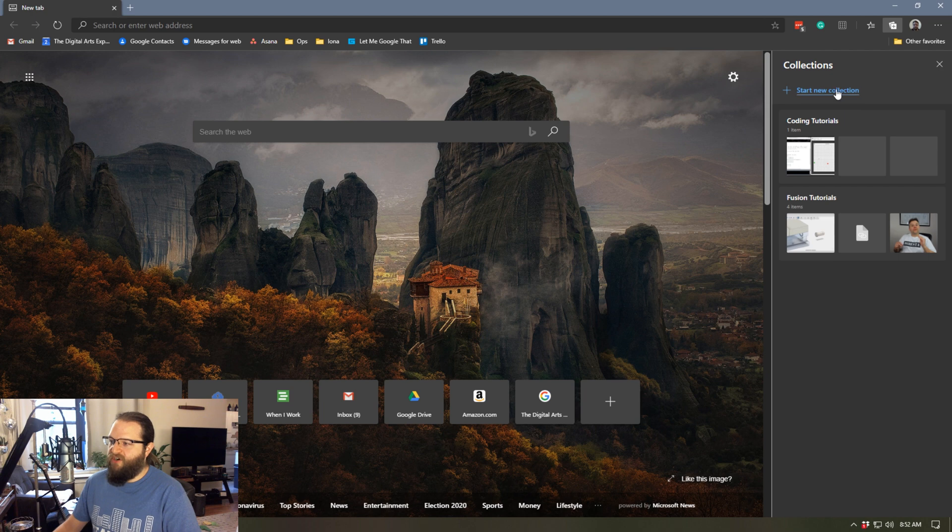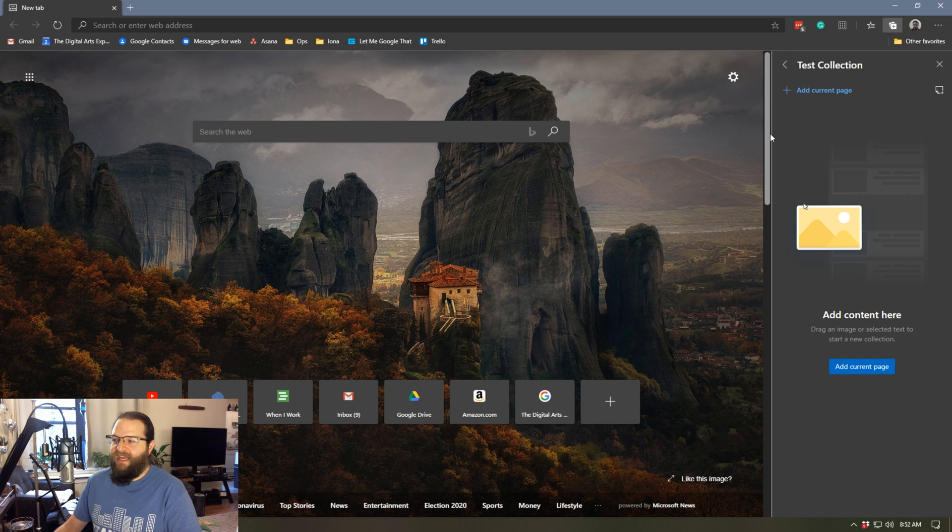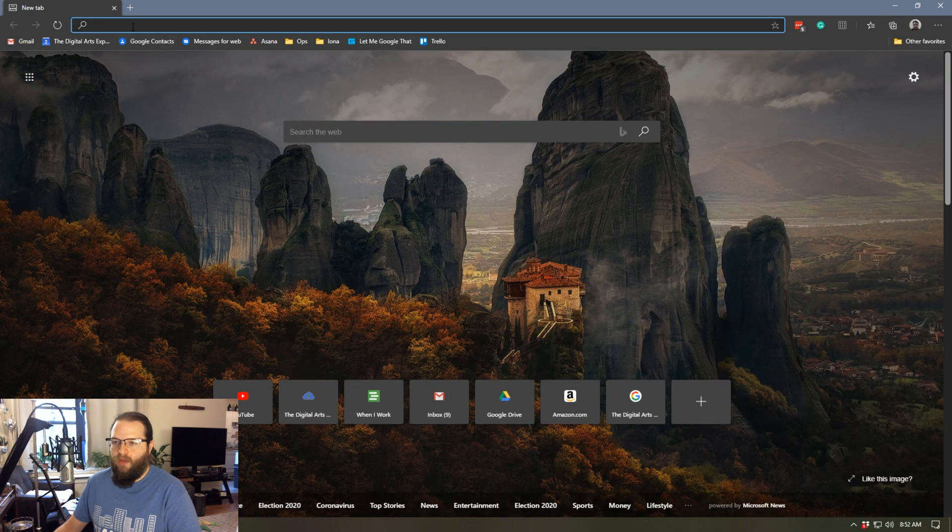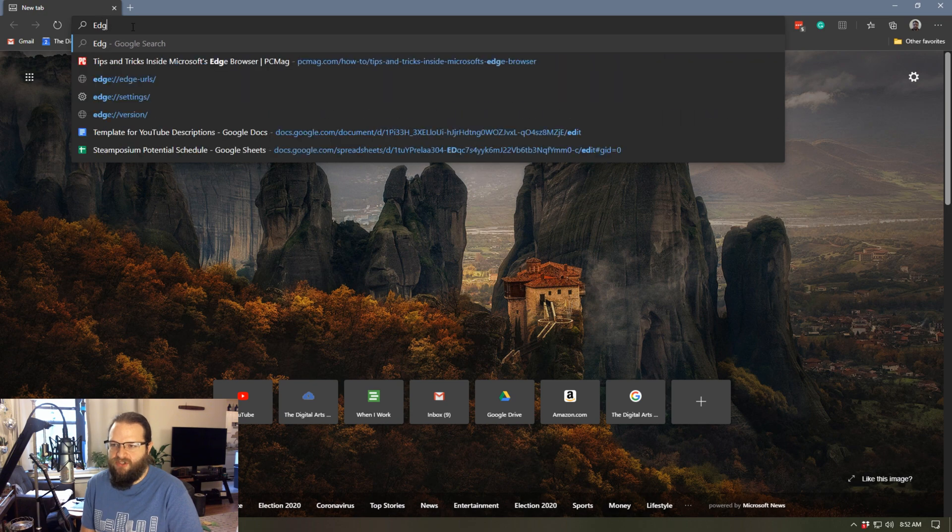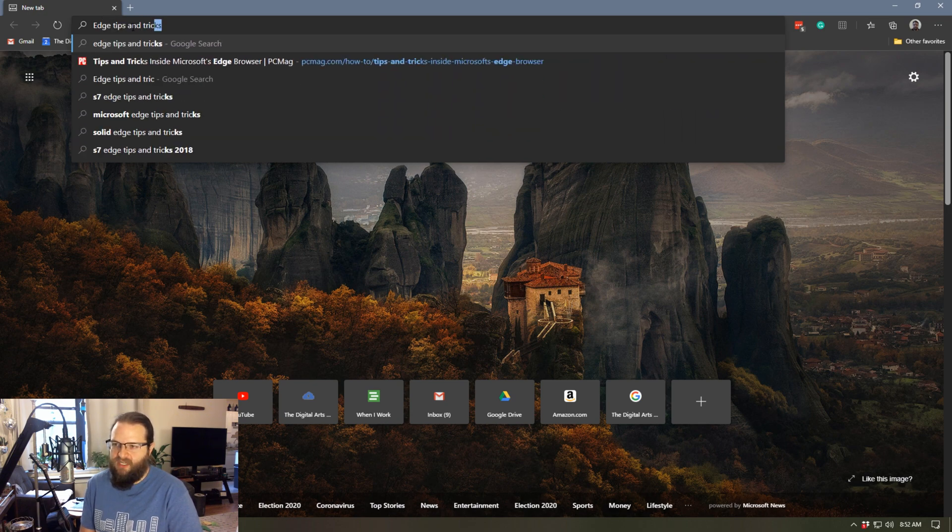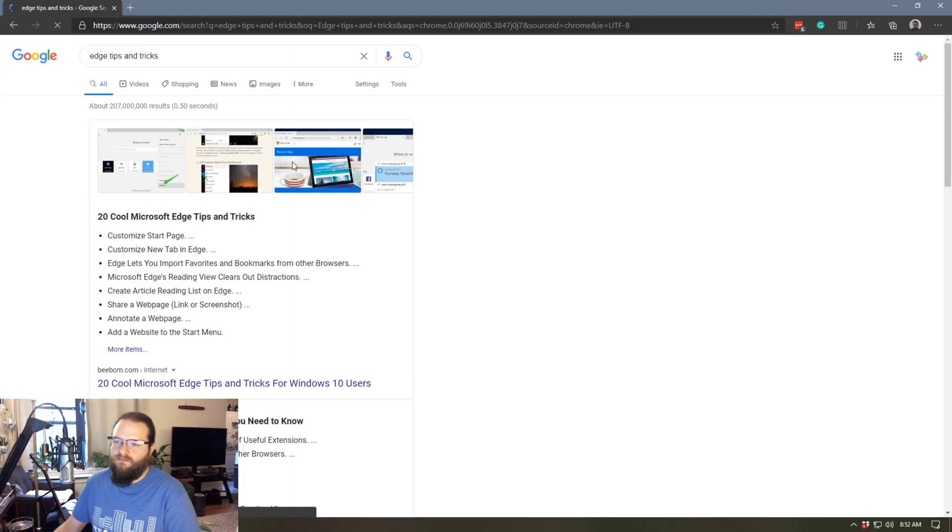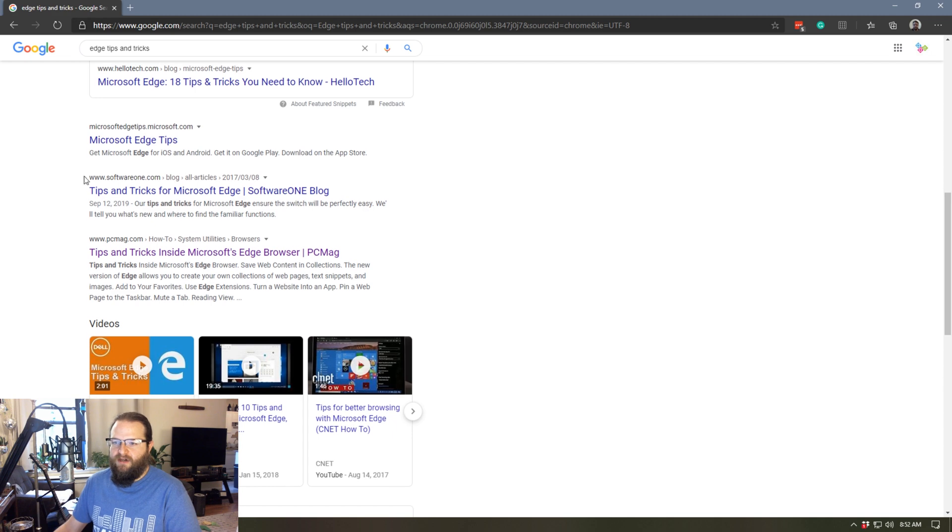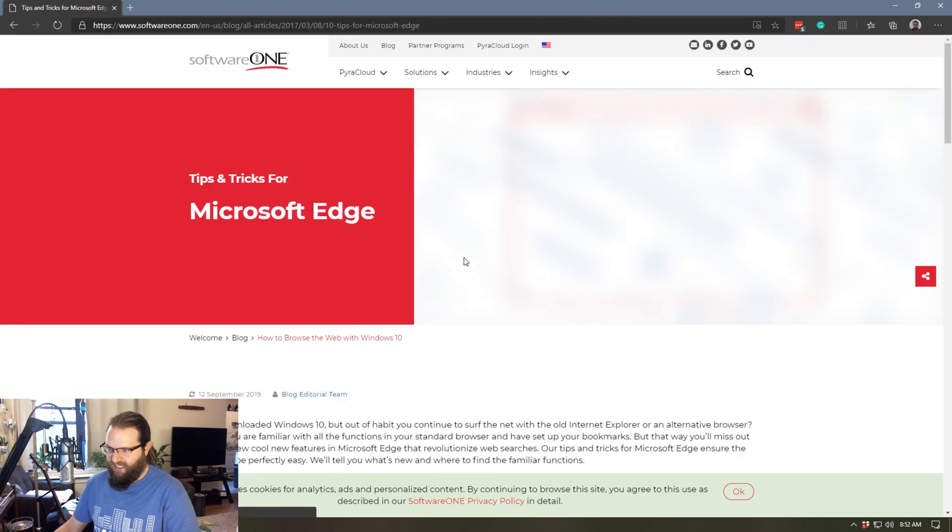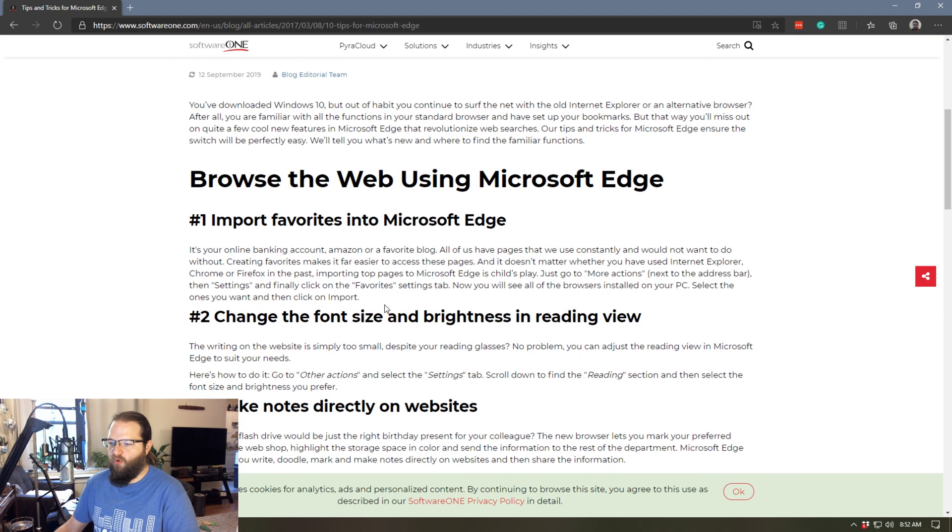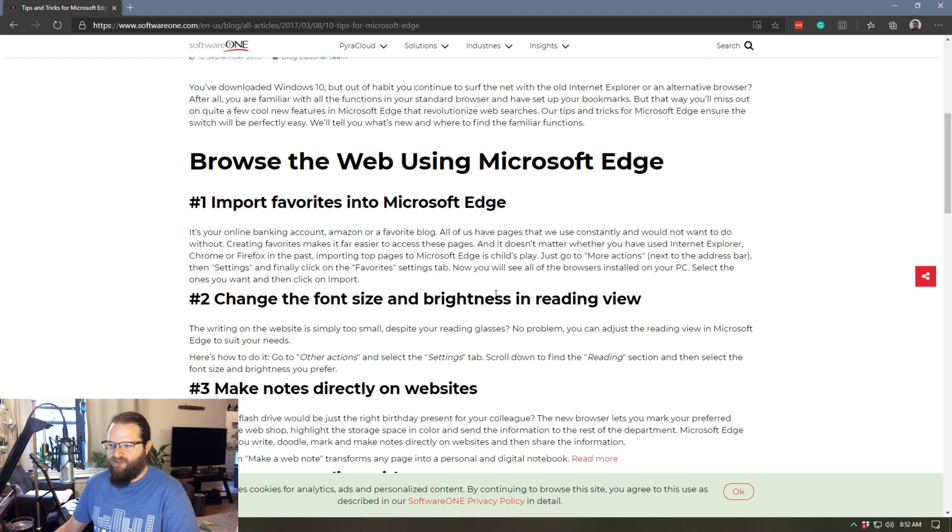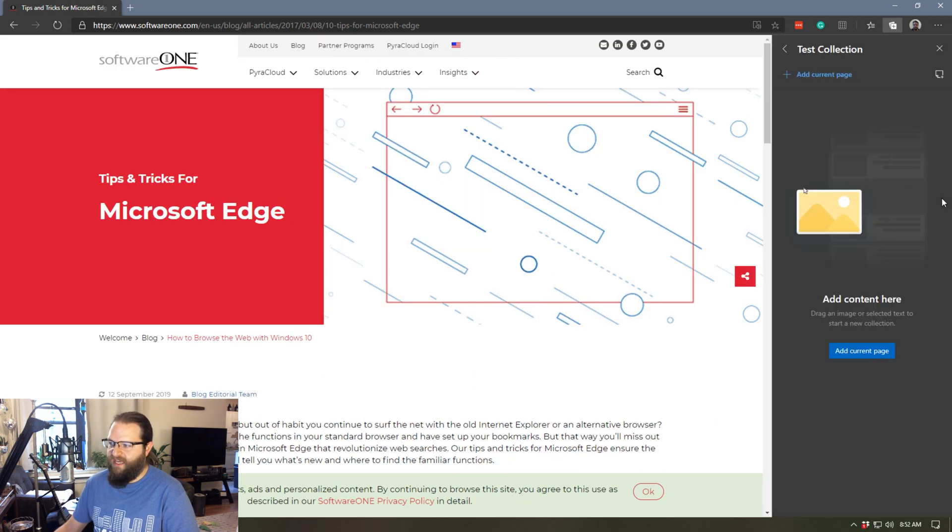So let's take a look at how this works. I'm going to start a new collection, we're going to call this test collection. And I am going to close this for a moment. And we're going to go ahead and I'm just going to look up Edge tips and tricks. And here's an article from software one, I have no idea what this is, I'm just picking it. So here's a bunch of cool tips and tricks. Let's say I want to save this,